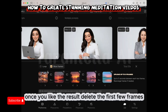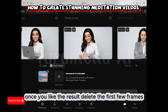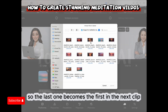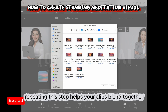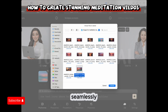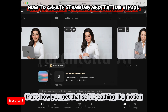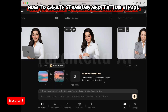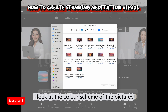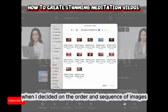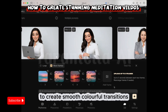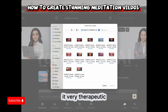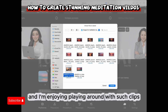Once you like the result, delete the first few frames so the last one becomes the first in the next clip. Repeating this step helps your clips blend together seamlessly — that's how you get that soft, breathing-like motion. I look at the color scheme of the pictures when deciding the order and sequence of images to create smooth, colorful transitions. It's very therapeutic and I enjoy playing around with these clips.